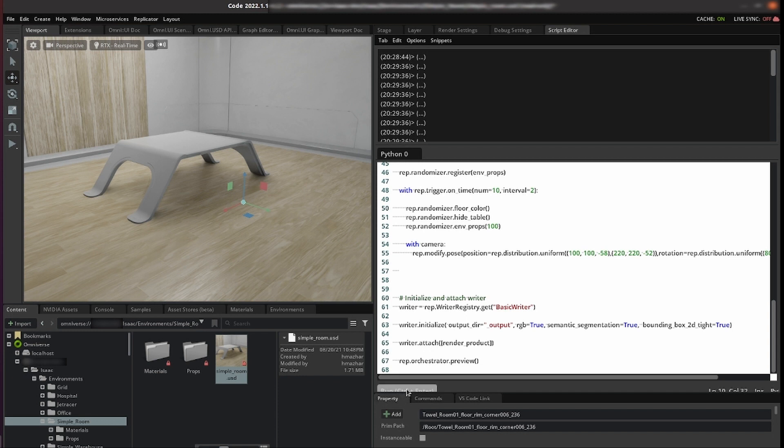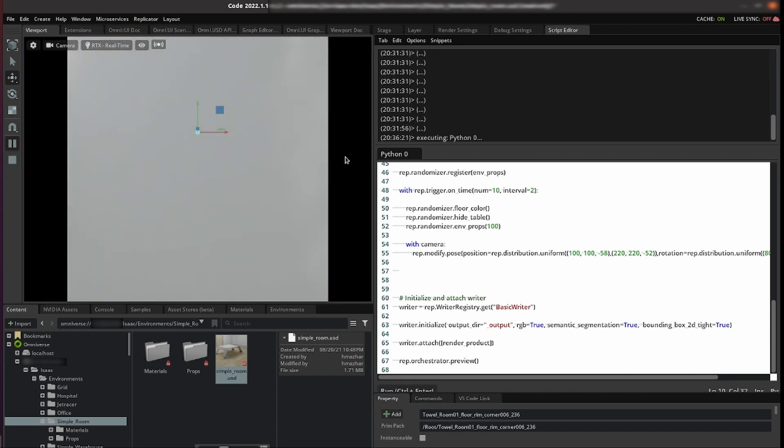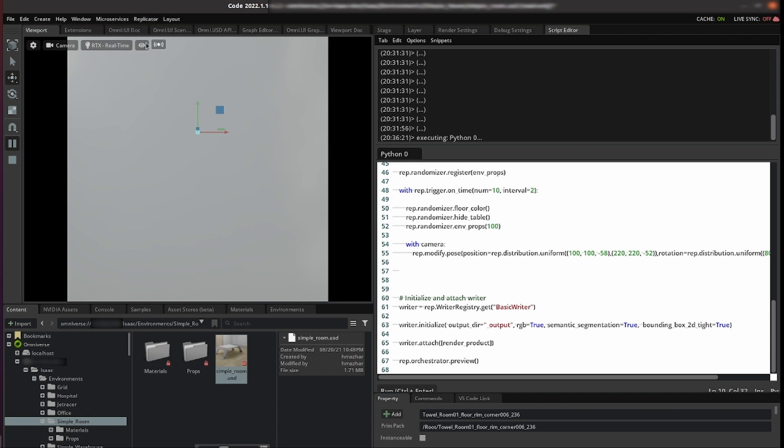So we run this. You might notice that nothing is happening, that this looks a little bit strange. But that's because in the background this is defining an omni graph. In order for us to actually run that graph we go and click replicator run.